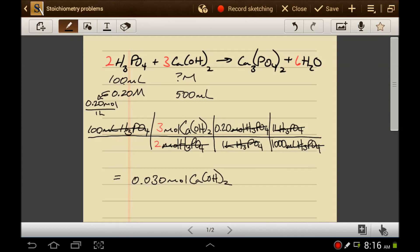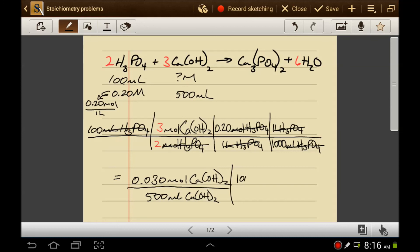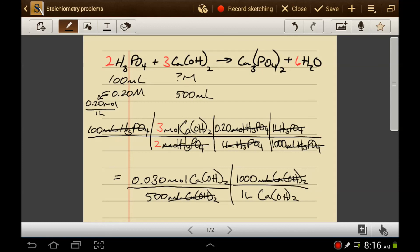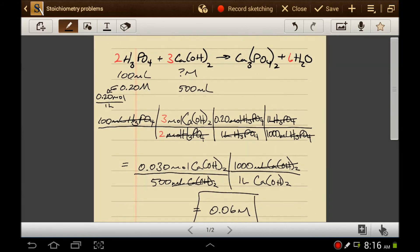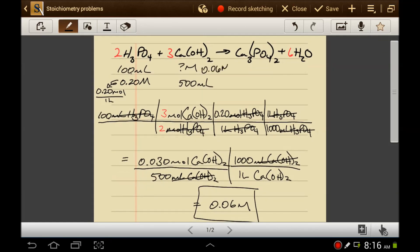To find molarity, you find the amount of solute — which is 0.03 moles of calcium hydroxide — and divide it by the volume of solution. Molarity requires moles on top and liters on the bottom. So dividing 0.03 moles by 0.5 liters gives a molarity of 0.06 molar. A 0.06 molar solution of 500 milliliters is equivalent to 100 milliliters of 0.2 molar phosphoric acid.